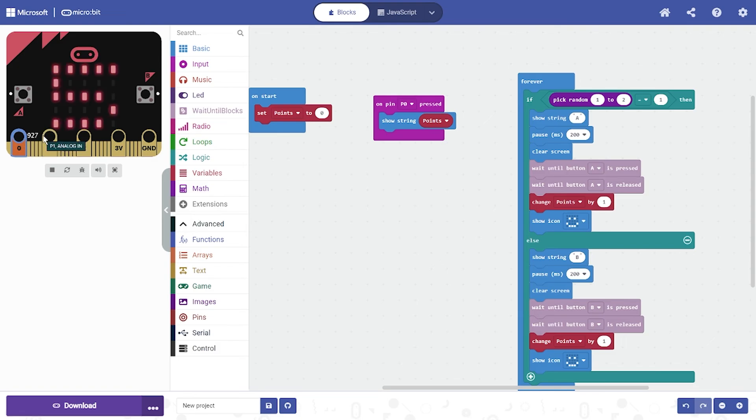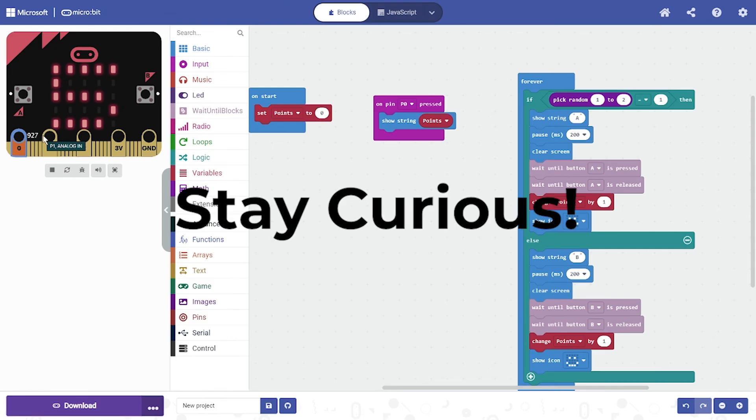And that's how you make a memory game. Thanks for watching, have a great time coding!